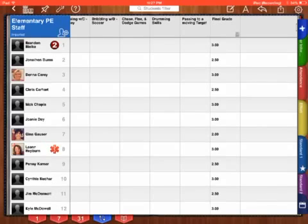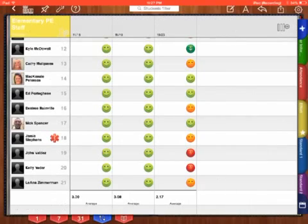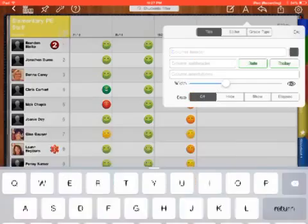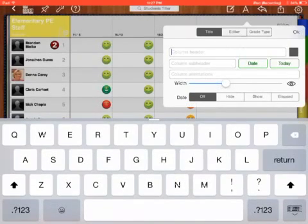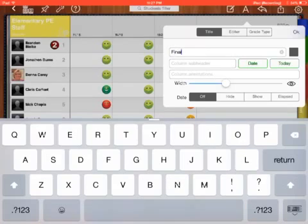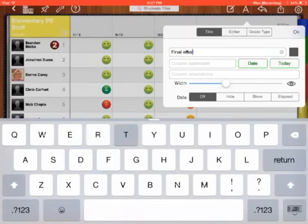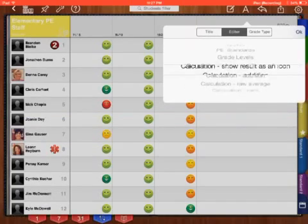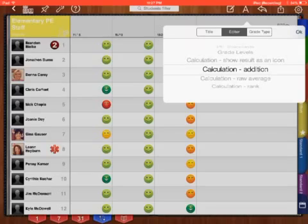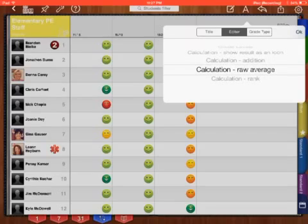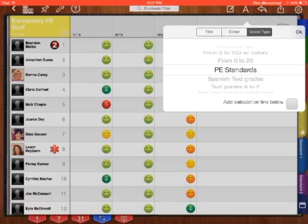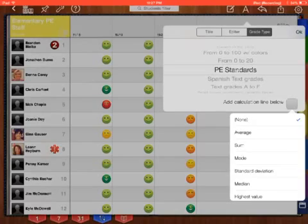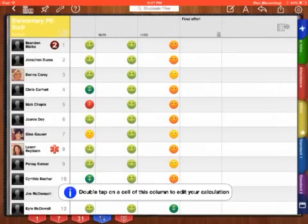Going back to my effort tab, I need to click at the top. First I'm going to change my title, I'm going to put in final effort. Now go to editor, I'm going to go down to calculation, raw average. Grade type, PE standards. I still need to keep the PE standards. I personally like an average, so I'm going to average it all.